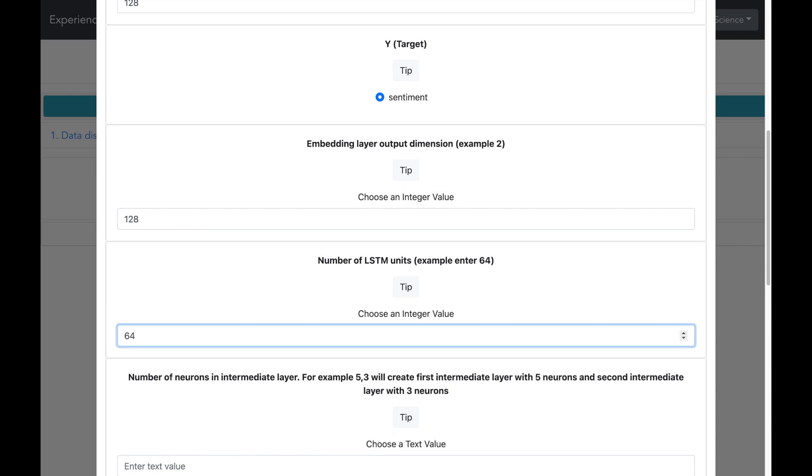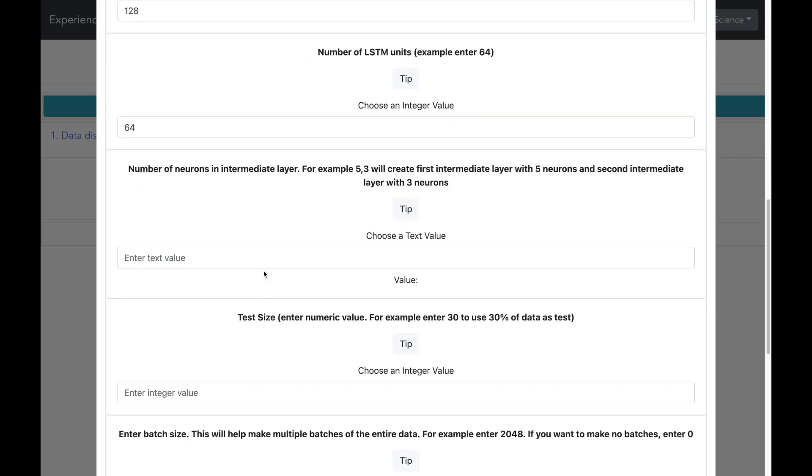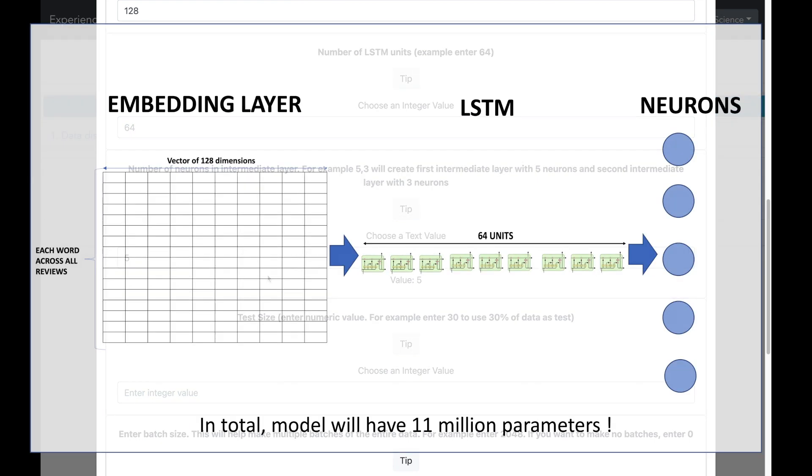We can add some additional neurons also to the architecture to process the data and let me add 5. So the complete AI architecture would look something like this. The embedding layer is the number of words in the vocabulary multiplied by 128. And the LSTM layer has got 64 units which is then followed by a layer of 5 neurons. So in total the model is quite complex and it has got about 11 million parameters.